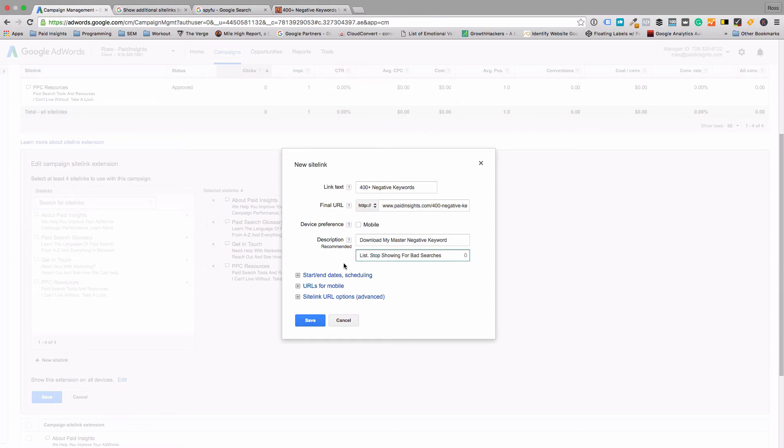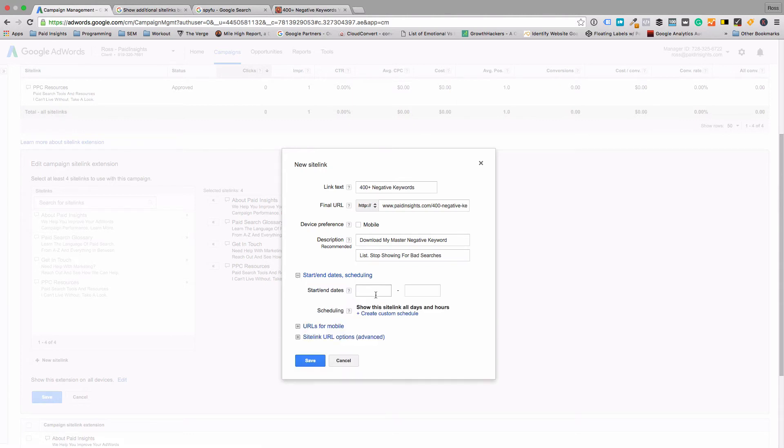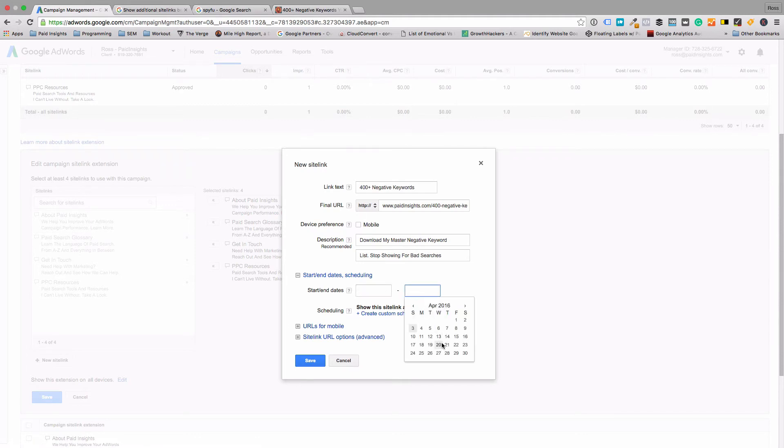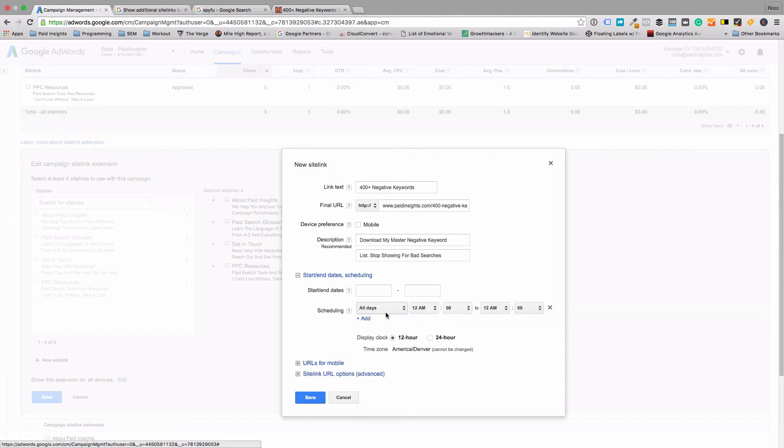Perfect, got lucky there with the character limits. You'll see, and this actually applies to all the extensions, you can schedule them and have them start and end. If there's something that's more time sensitive, you can choose an end date here or have it show during different times of the day as well, if something makes more sense to be shown during a certain time.